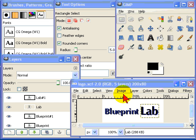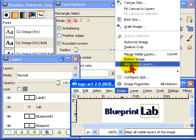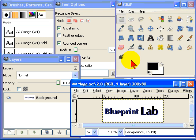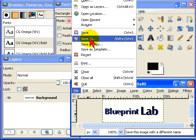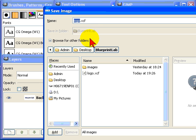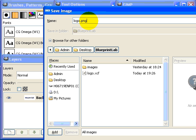And now to make a flat image. Image, flatten image, and then file, save as logo.png.